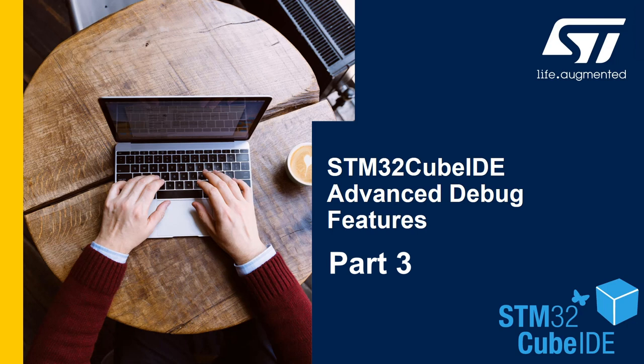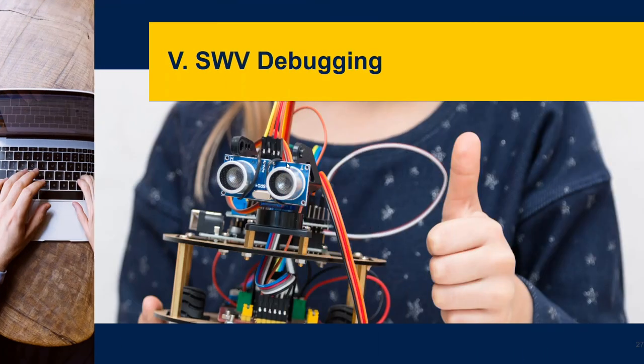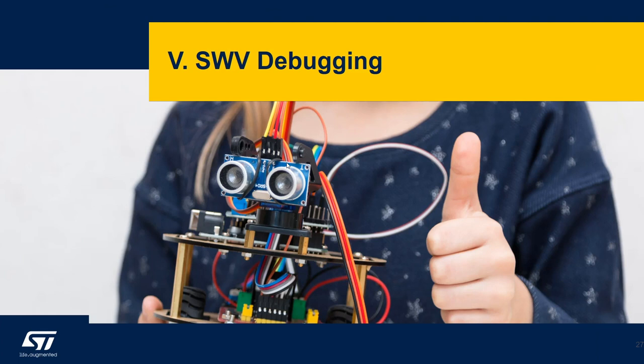Hello and welcome to the STM32Cube advanced debug features R3. Today we're going to cover debug using the Serial Wire Viewer. So let's get started with the Serial Wire Viewer debugging session.